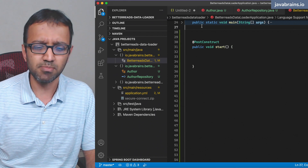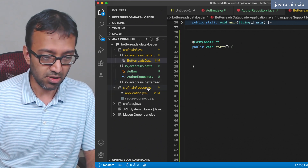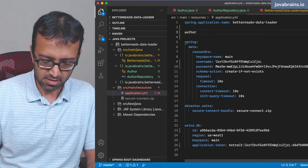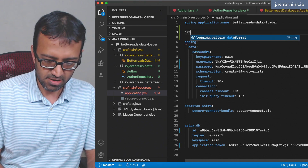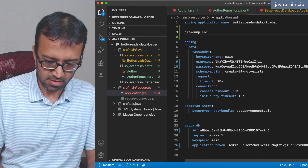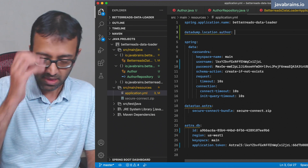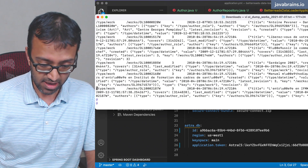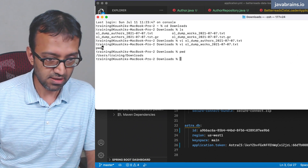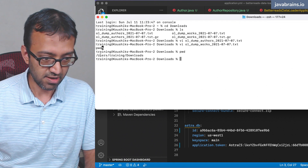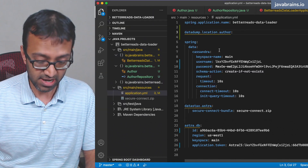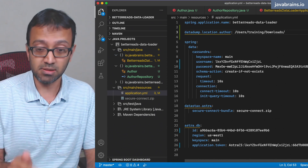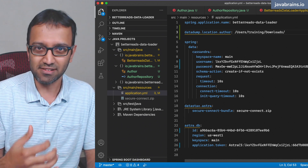Here's what I'm going to do — I'm going to create a property in my properties file. Let's call this data.dump.location.author and give it the path to this file. The idea is rather than hard-coding the path, I'm going to put this in a property file and have the code read from the property file. It makes it easy — we want to keep configuration separate from code.